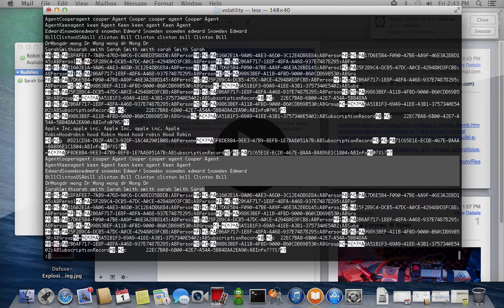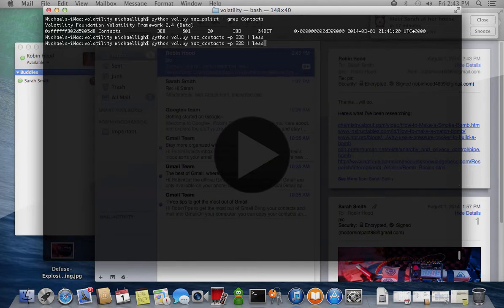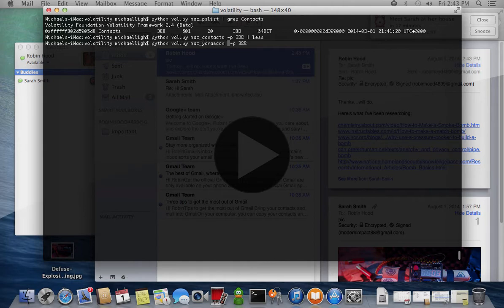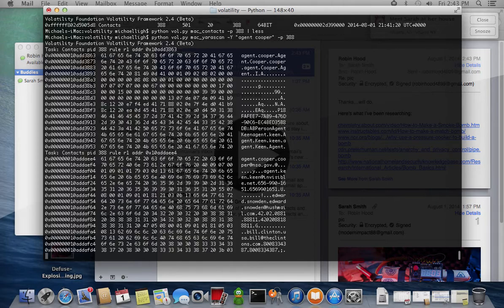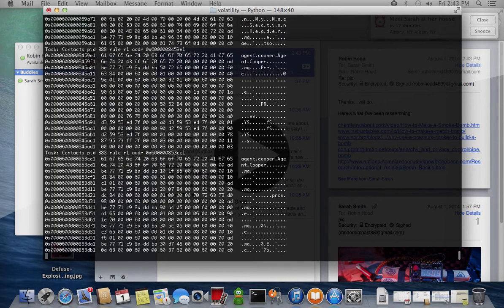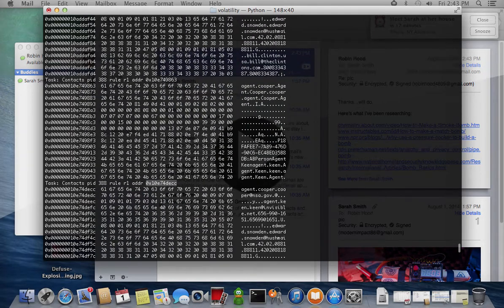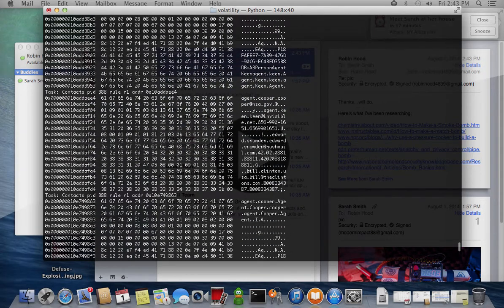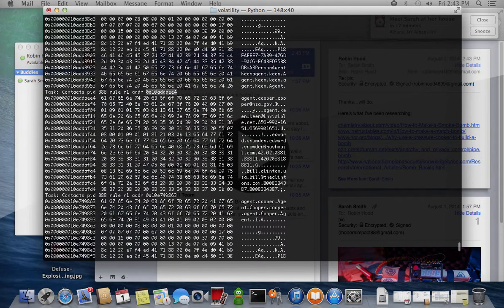You can then use the Yariskin plugin to inspect memory around those names. For example, in this case, the Agent Cooper string is found next to the telephone numbers and emails of all other contacts, including Sarah.